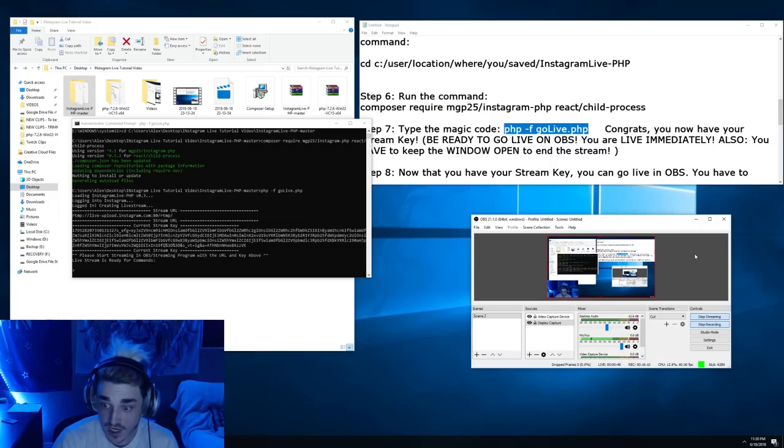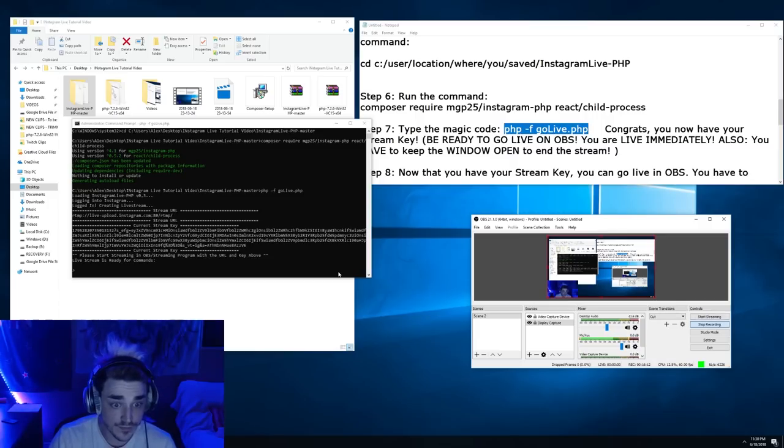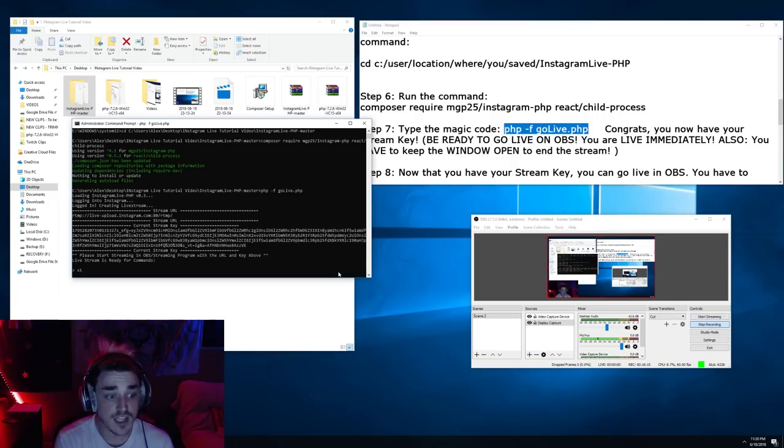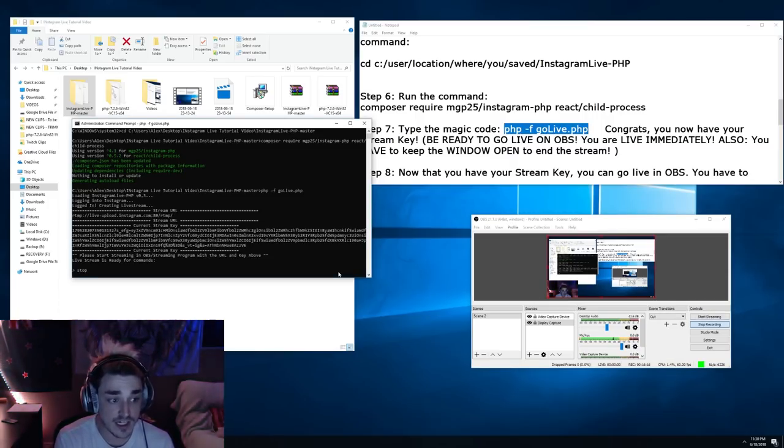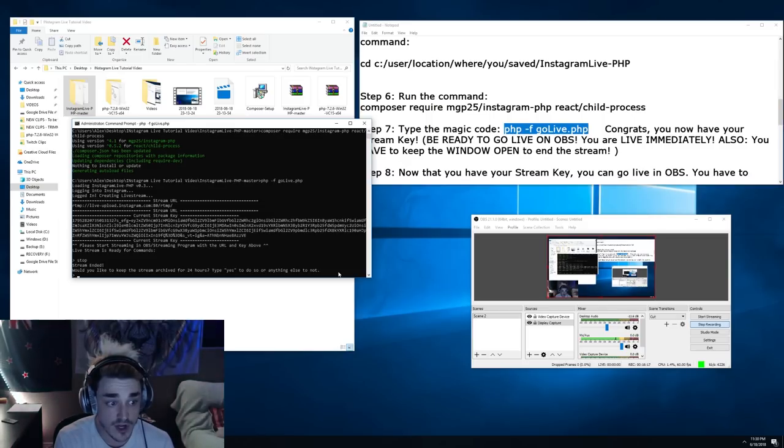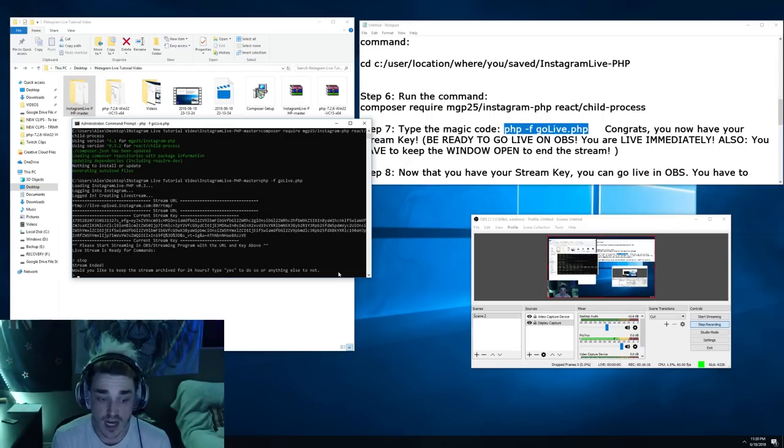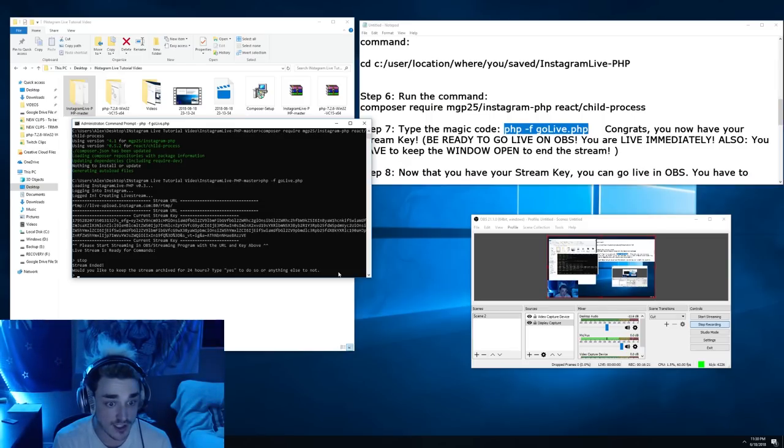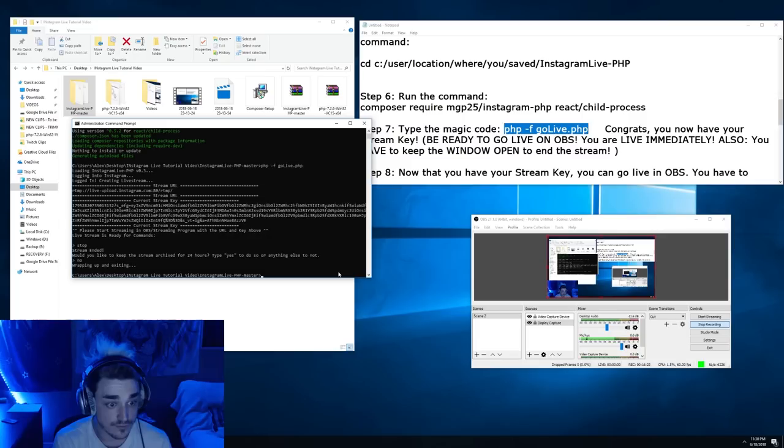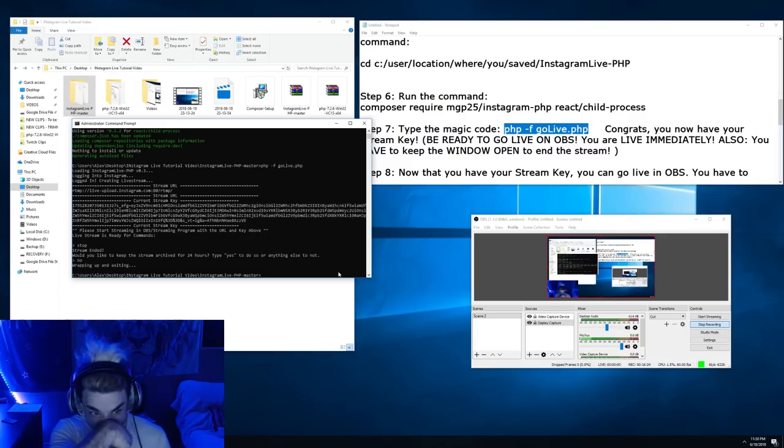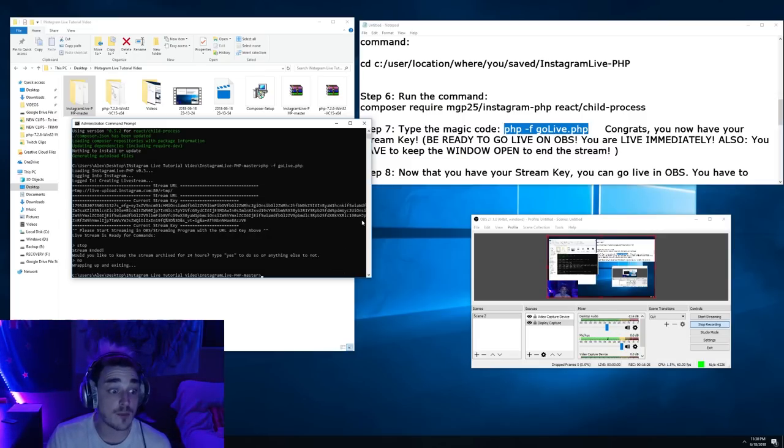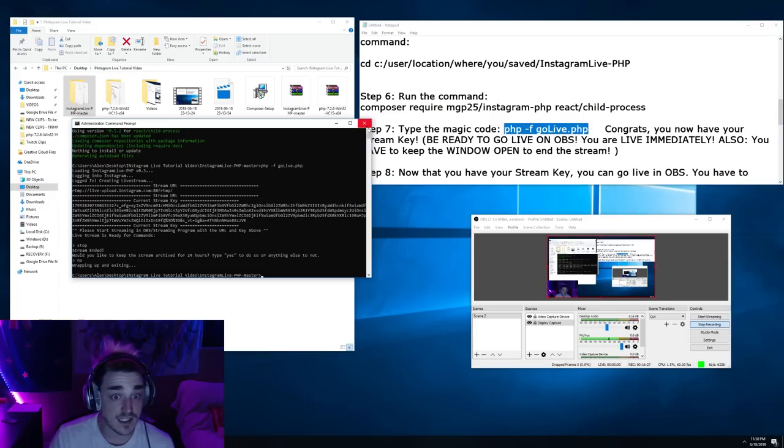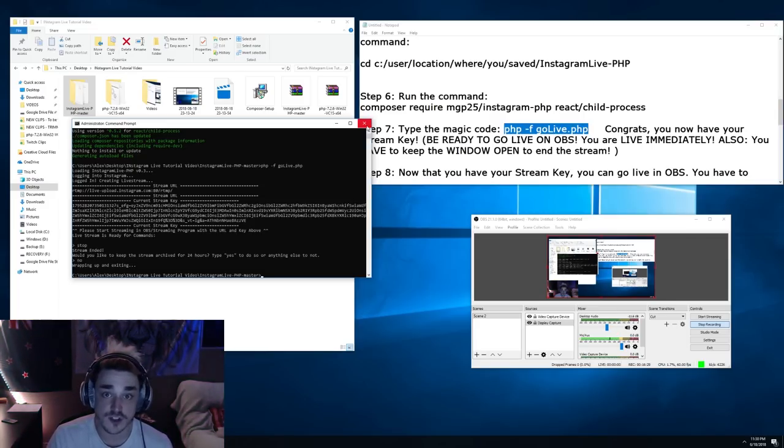Alright, we're going to end that stream though. And now again, it's important to type stop in here to let Instagram know, and it'll ask you if you want to archive your stream. In this case, I don't want to. So it's going to wrap up and it's going to exit and we're done. We just live streamed Instagram from OBS.